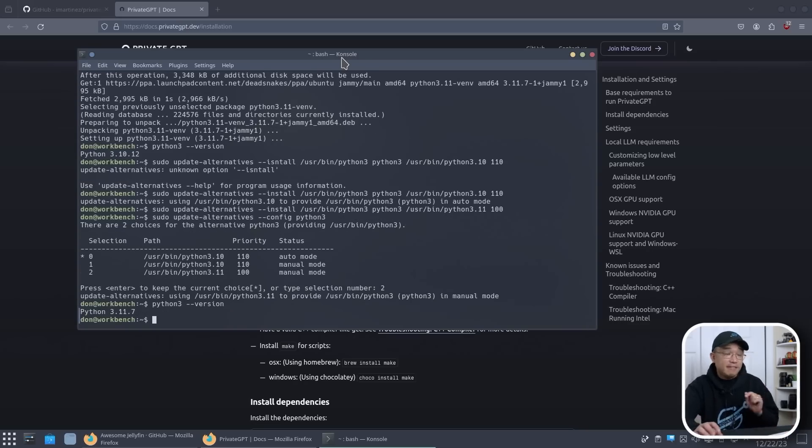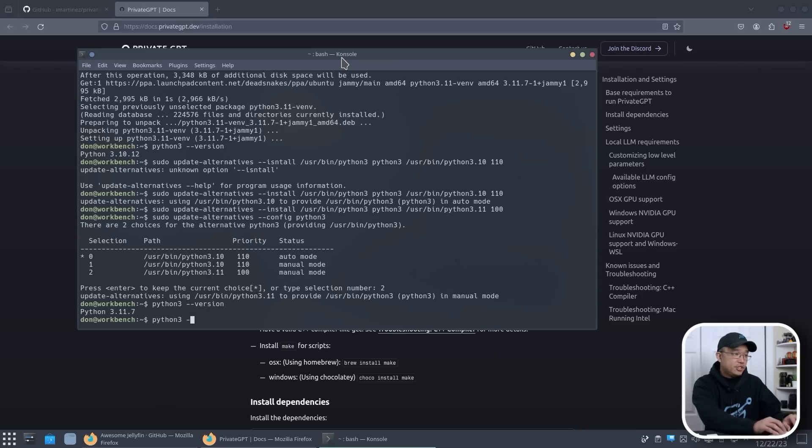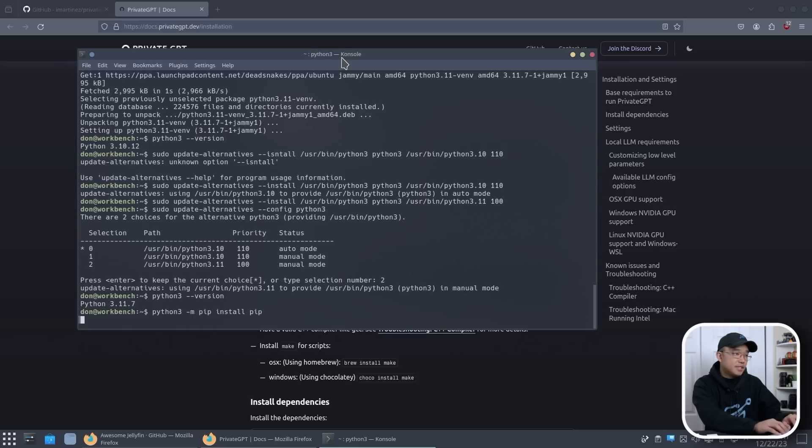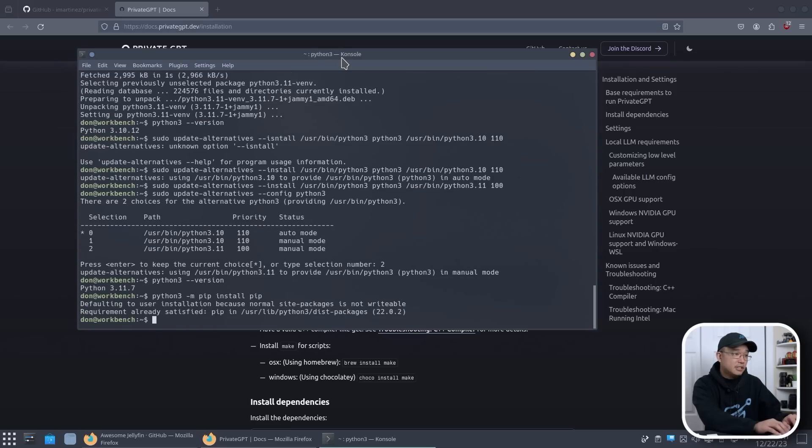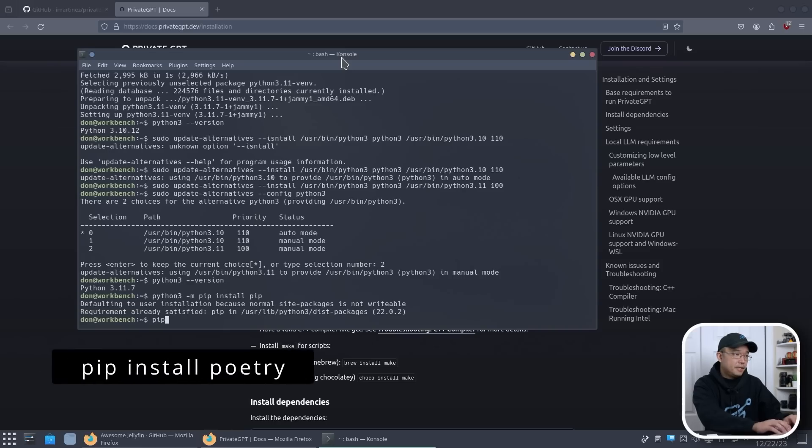So now we could do python3 -m pip install pip, just in case if it wasn't installed, but it is, so we're good with that. And we're going to do pip install poetry.